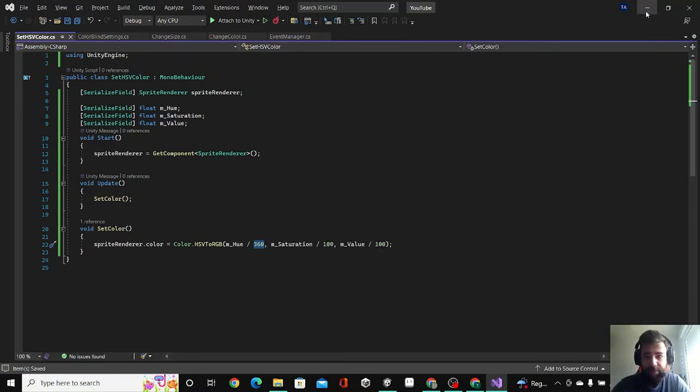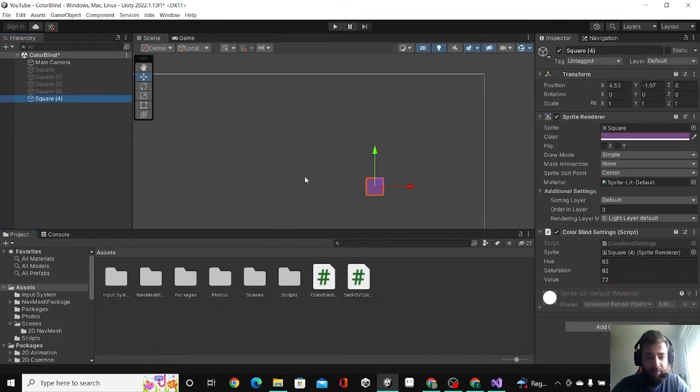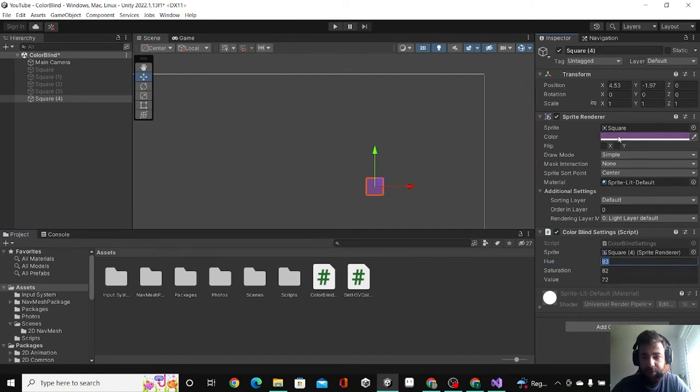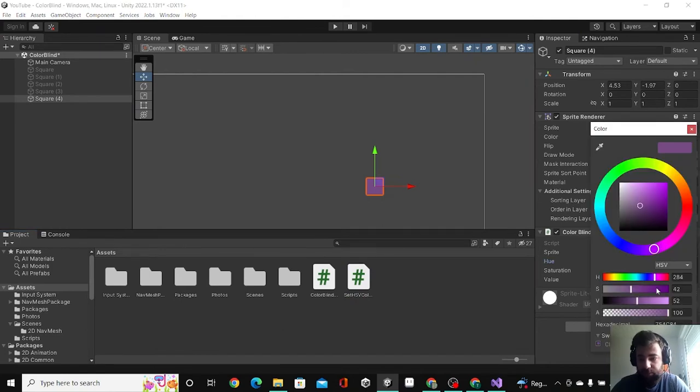So now if I save this and then in my little sprite here, I'm going to drag this component. I already did this here, so I'm going for example to choose a color.